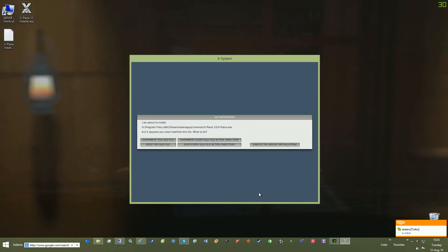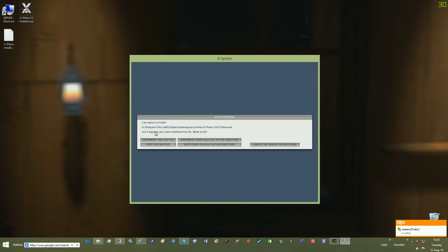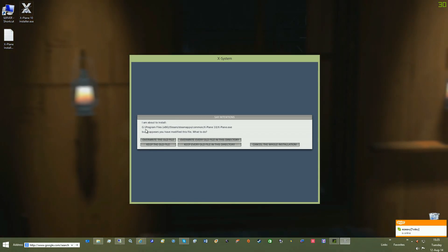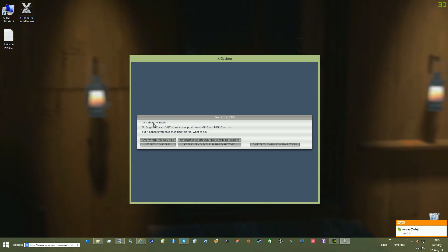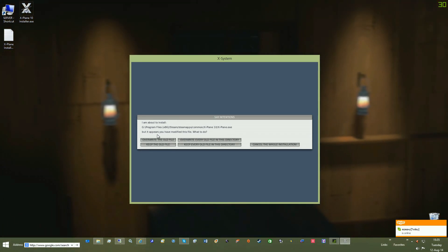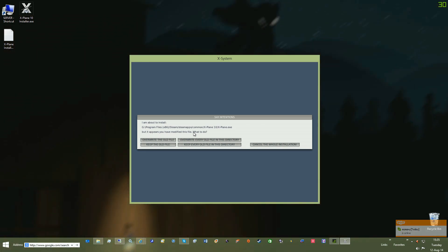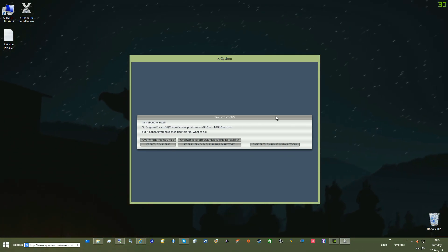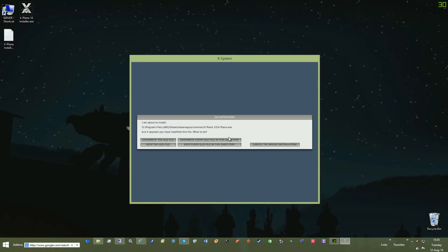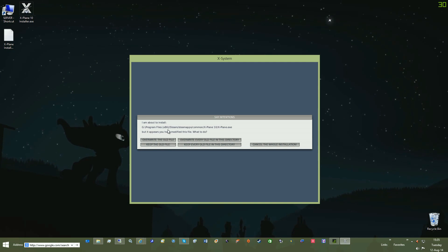When it asks you, I'm about to install files like this, it appears to have been modified, what you do is go overwrite every old file in this directory.